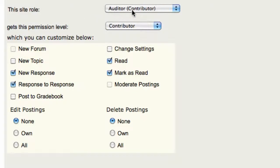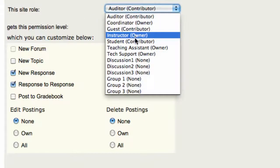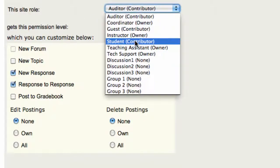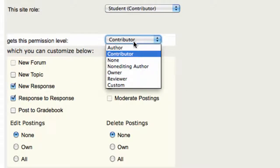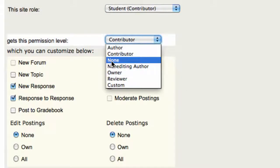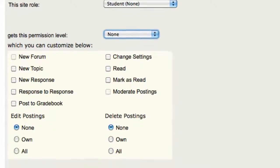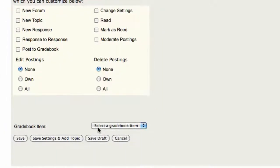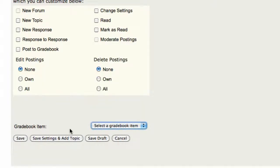When you scroll down to Permissions, by default, all of the students in your participation list are contributors, but you don't want that, so you're going to choose Student and set the Permission Level to None. And if this is something you're going to assess, you can select an entry in your gradebook and then save the settings.